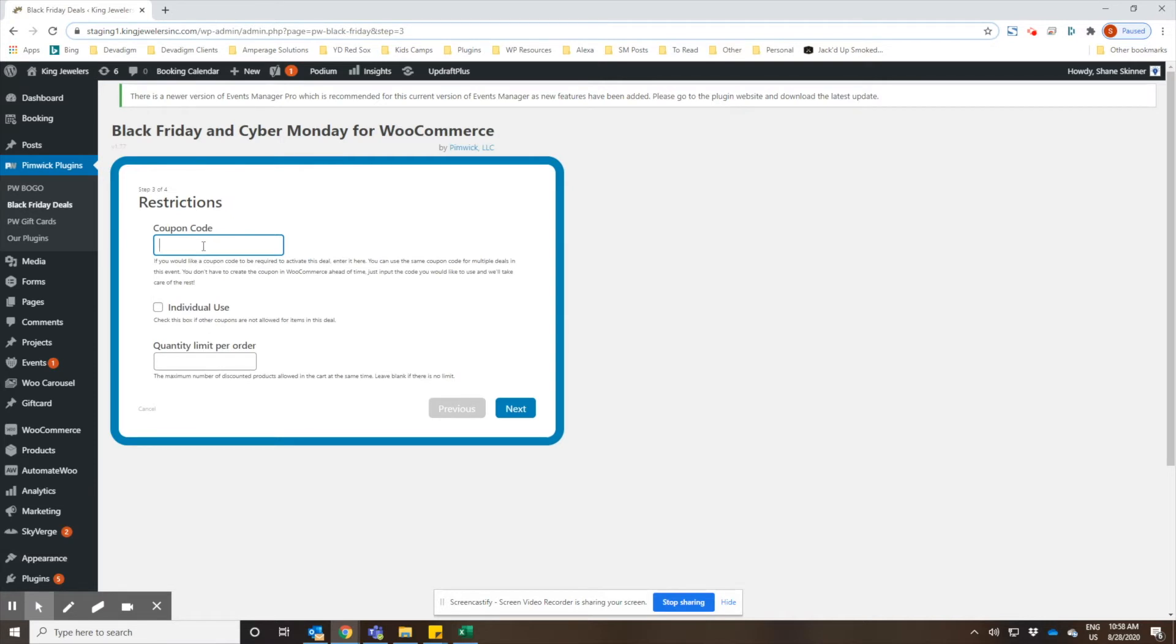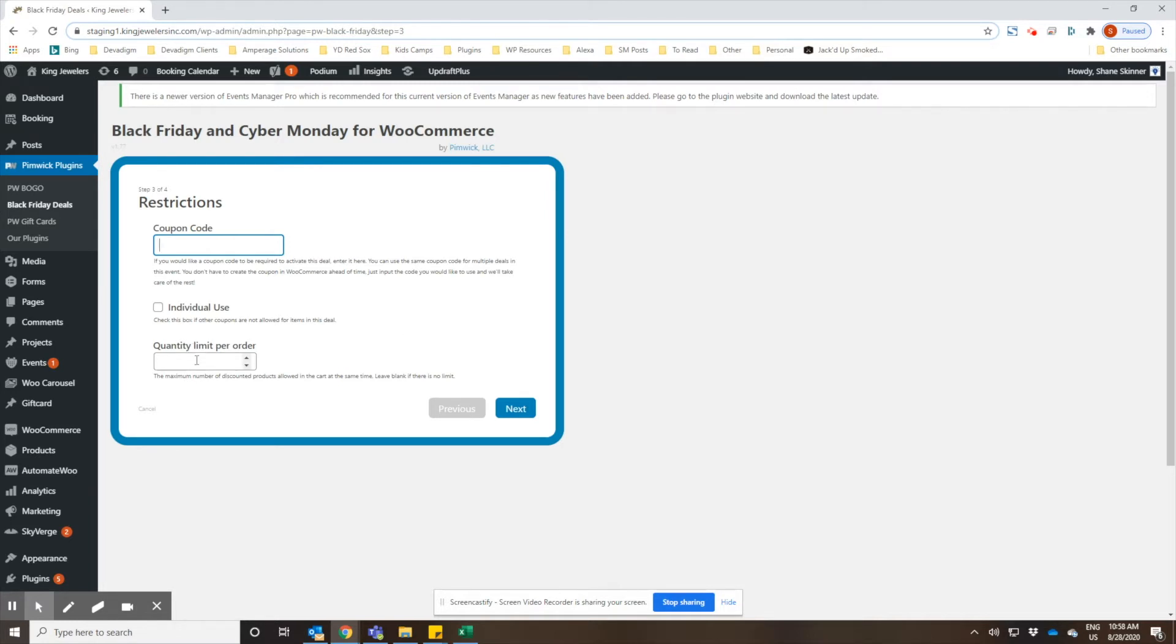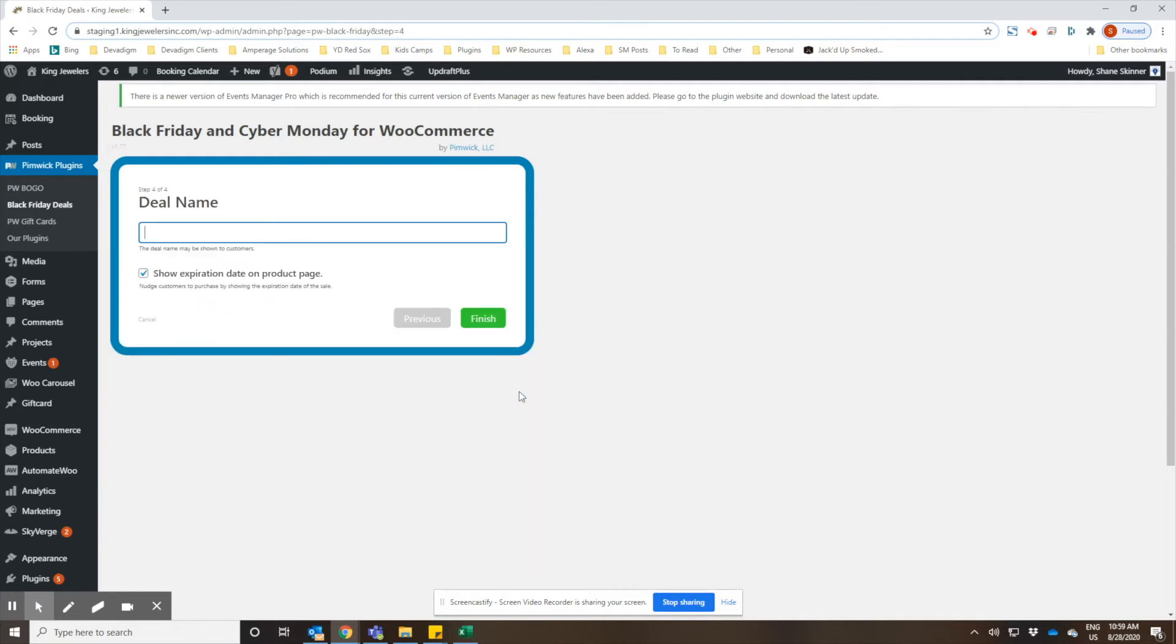You can choose if you want to have a coupon code required. If you enter a coupon code, then the user obviously has to enter that in to get the promotion. If you exclude that and leave it blank, then everybody who buys that product will receive that discount automatically. You can also limit the quantities. For a gift card promotion, for example, you may only want to sell one, two, or three and not let somebody buy a high amount at the discounted rate. So we'll go ahead and set a limit on the gift cards and we'll click next.